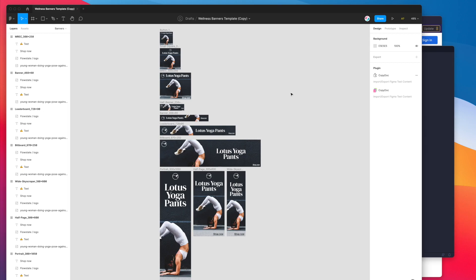Hi everyone, this is Adam from Figmatic and today I'm going to be showing you how to localize or translate your Figma designs with XLIFF files using the CopyDoc plugin.